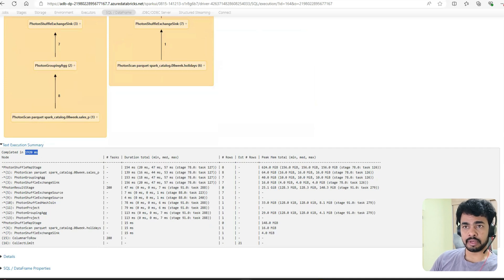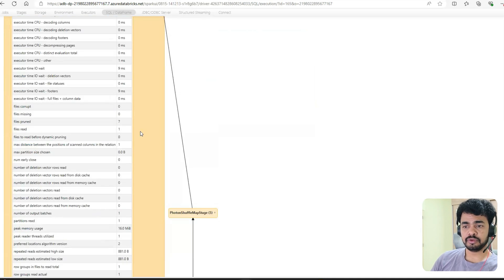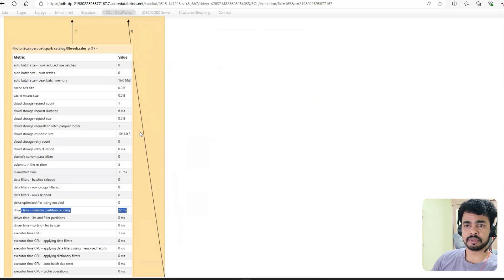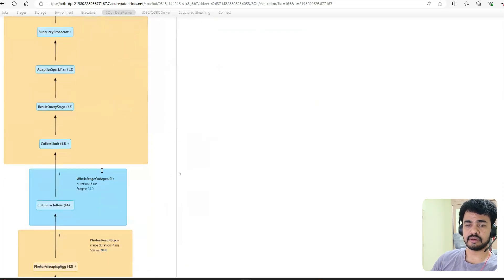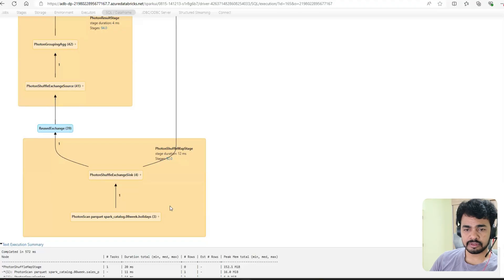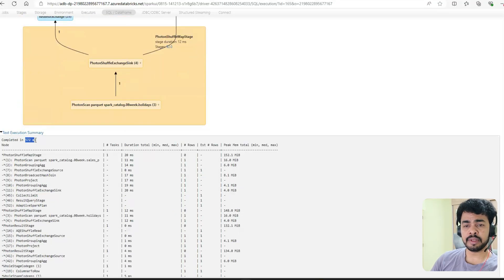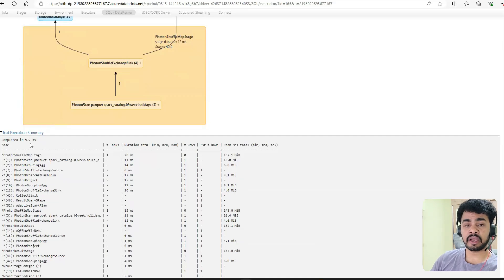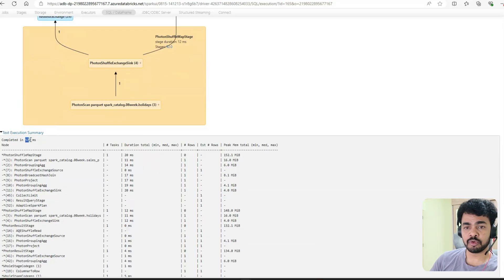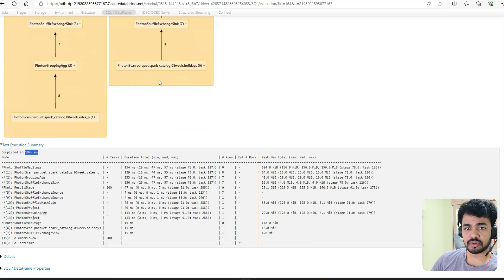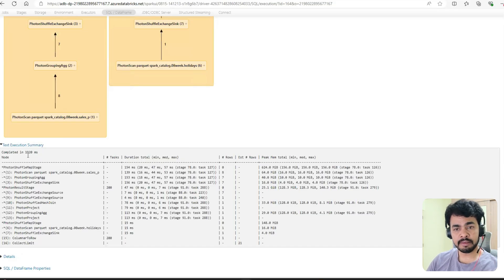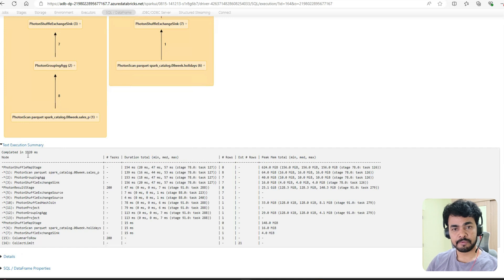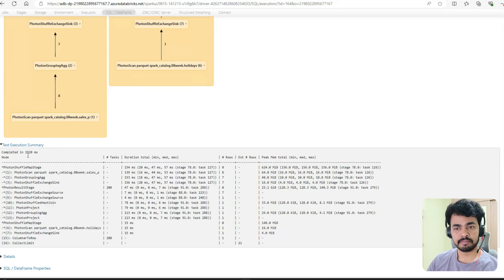Now if you go here, just minimize this. Go to the execution plan. How much time did it take? 572 milliseconds - that means 0.5 seconds. This whole process took just 0.5 seconds, but the other process took 1.9 seconds. Are you able to follow me? With and without AQE - the difference of the query execution.